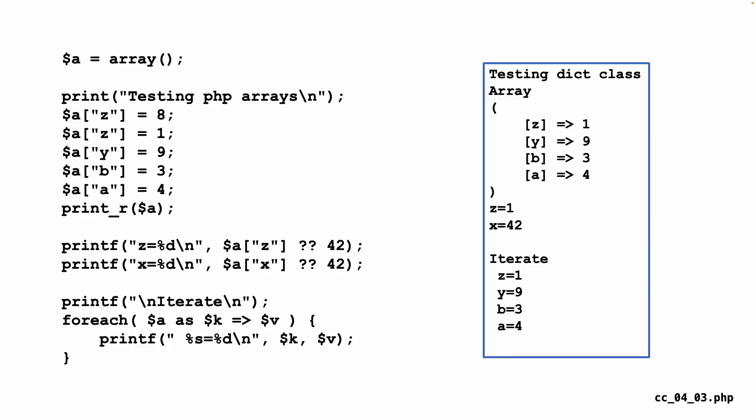We make an array and we fill it up. Z gets to be eight, Z gets to be one. And that's an overwrite. And then we put three more things in. And we can print them out. And we see that it's kind of an ordered dictionary, as it were. X, Z, Y, B, A.